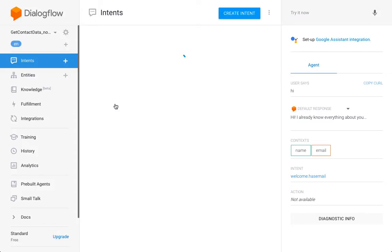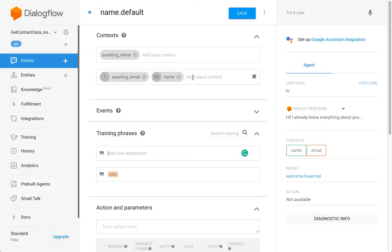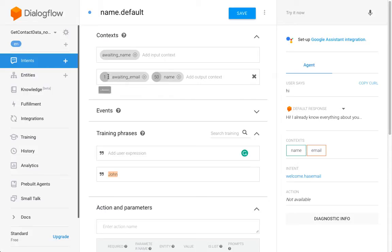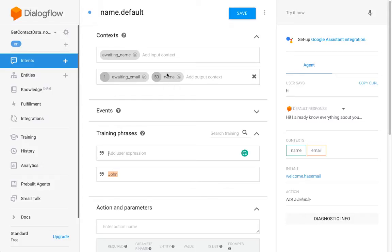So the first thing that I'm going to do here is create a name context with the lifespan of 50. Different from what I explained earlier, this context is not used to maintain the state of the conversation. For contexts that are steering the conversation, you should always only use the lifespan of one.